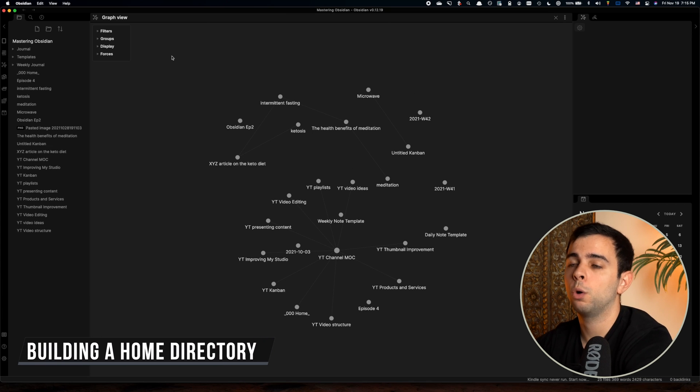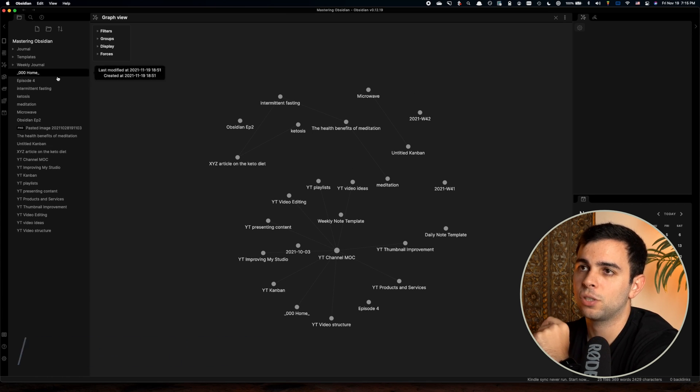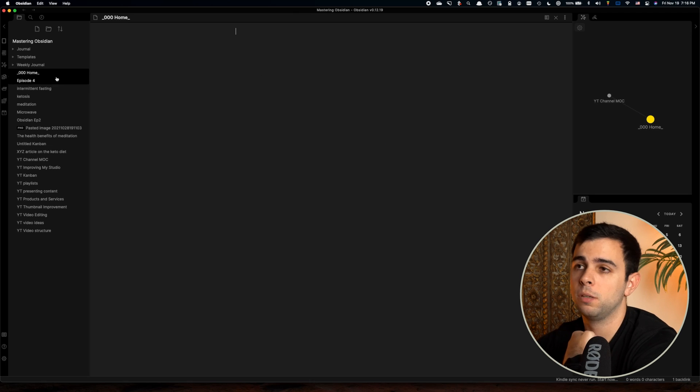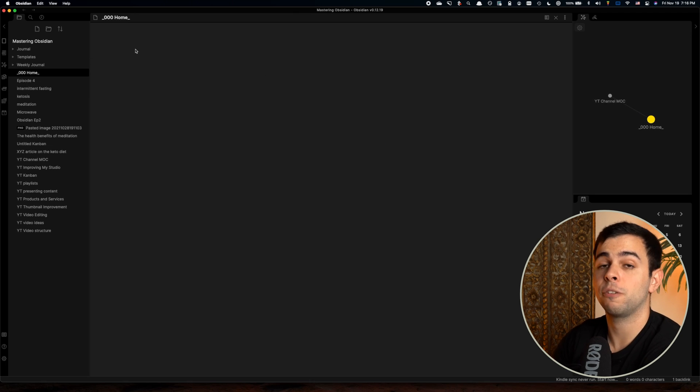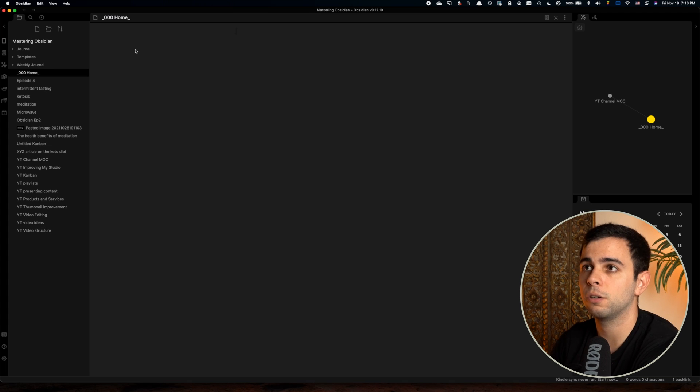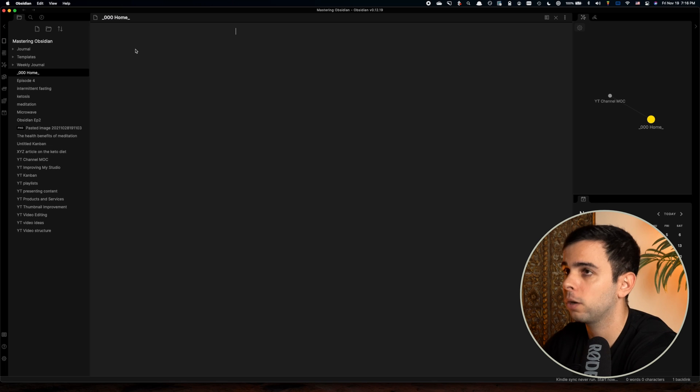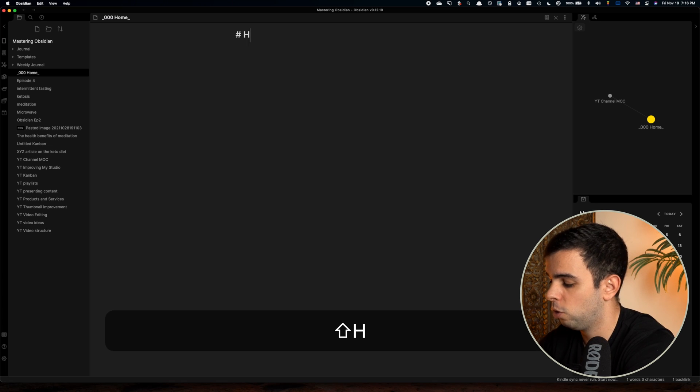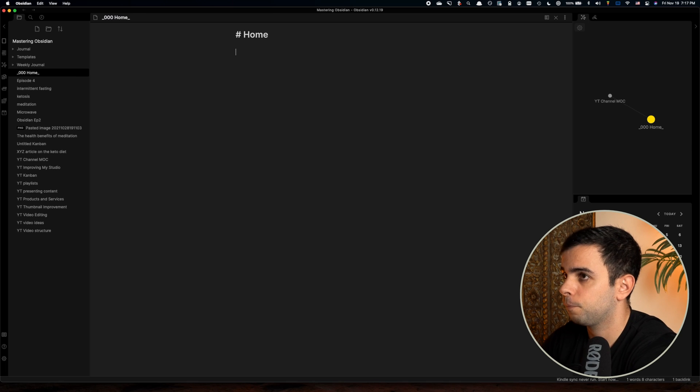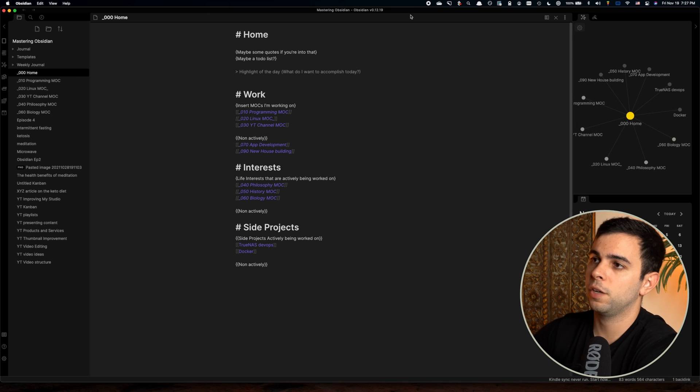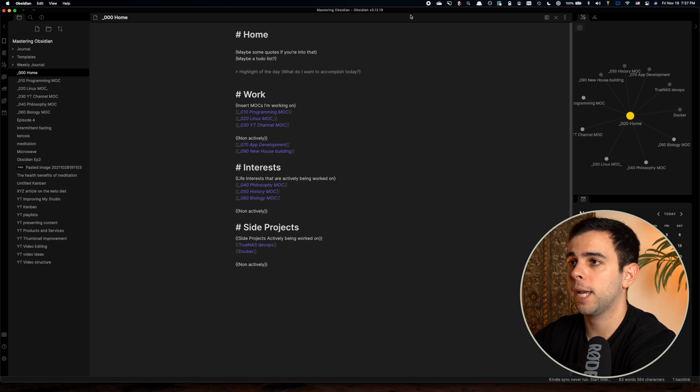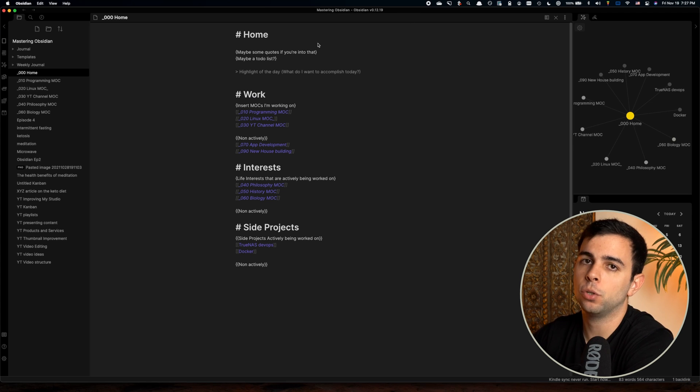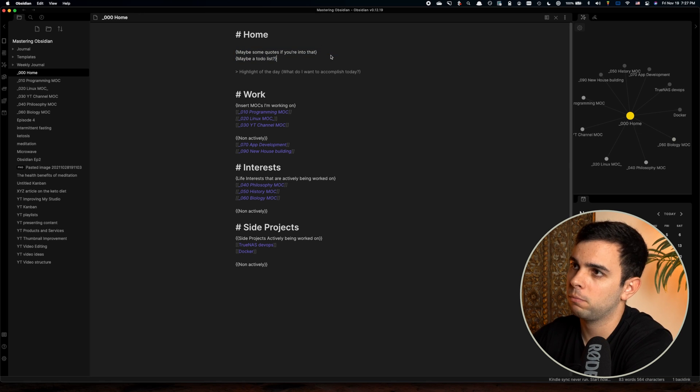All right, so now let's look at building a home note. And again, this is completely subjective. It's just something that I like to do. I feel that it helps me. Maybe it helps you as well. So the way I build mine is actually very similar to how I build my MOCs. I just think of the home as a more macro version of the MOC. So it looks something like this home. I'm going to speed this one up as well. All right, so there you have it. This right here is what a typical home directory of mine looks like at any given time.